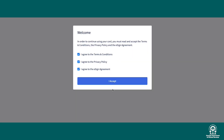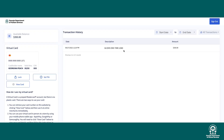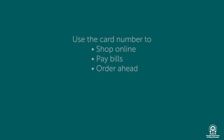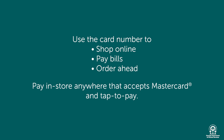And here you can see all of Georgina's card information. And that's it — follow these steps for each eligible person in your household. Use the card number to shop online, pay bills, or order ahead. You can also add the card to your digital wallet so you can pay in-store anywhere that accepts tap to pay.